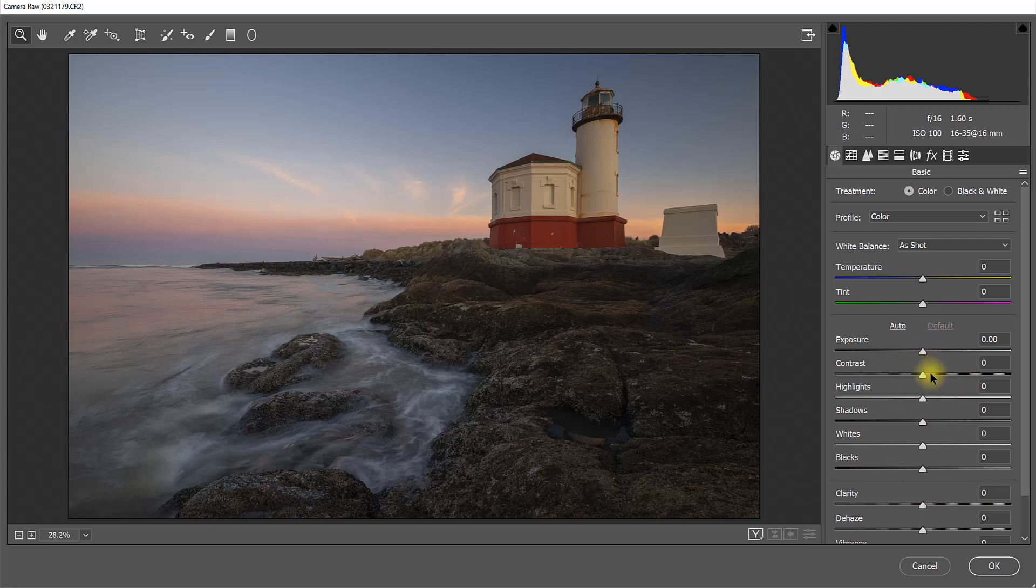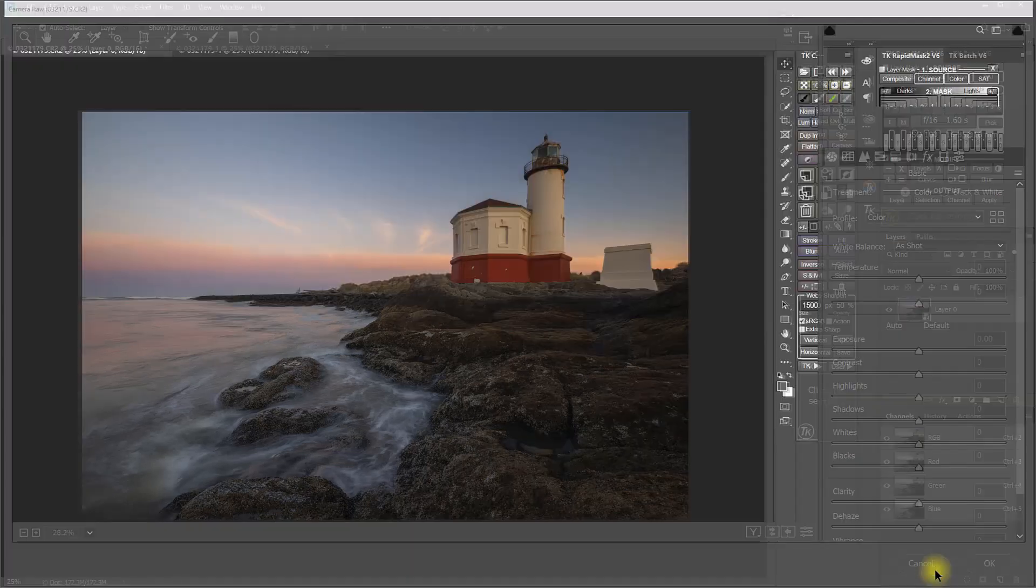This is using Camera Raw to adjust that TIFF file document, and you can see I don't have any of my original RAW file settings here. And I can make adjustments, but I'm not going to have the same latitude with these adjustments that I would have with the original RAW adjustments.